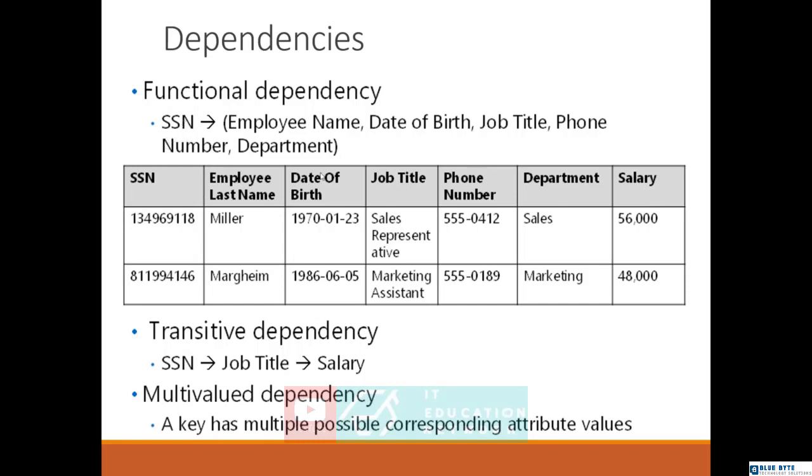I cannot specify the relationship as SSN to salary. The relationship is supposed to be SSN to job title, and job title to salary. The salary here is not depending directly on SSN; it depends on job title. When job title is changed, usually the salary is also supposed to be changed. This is what we call a transitive dependency.